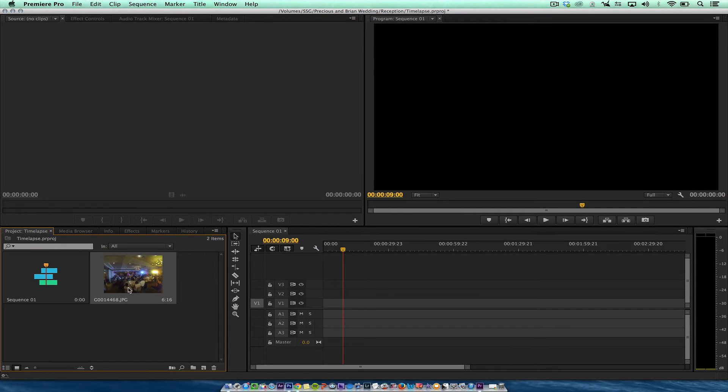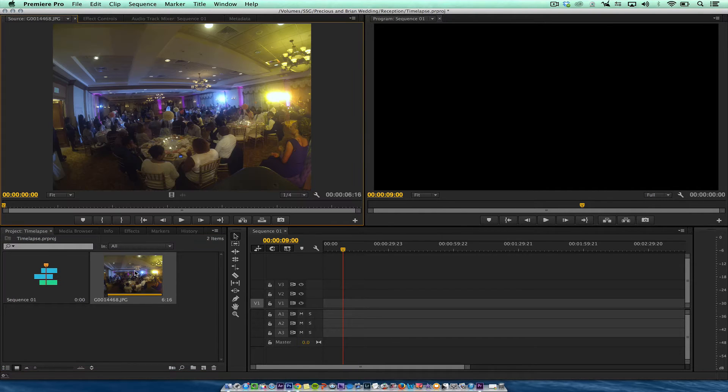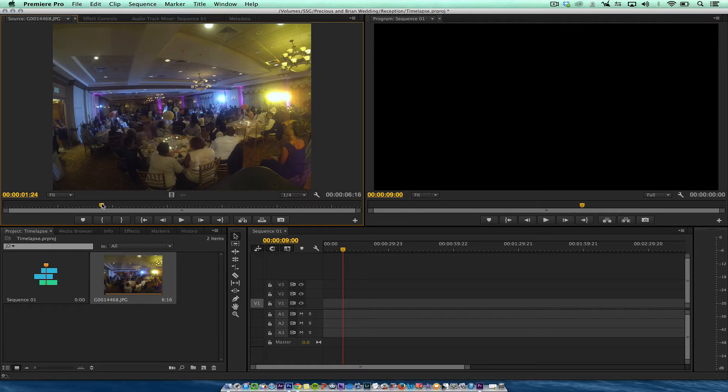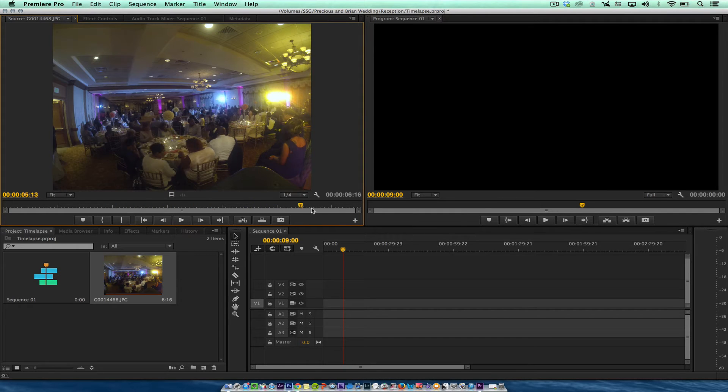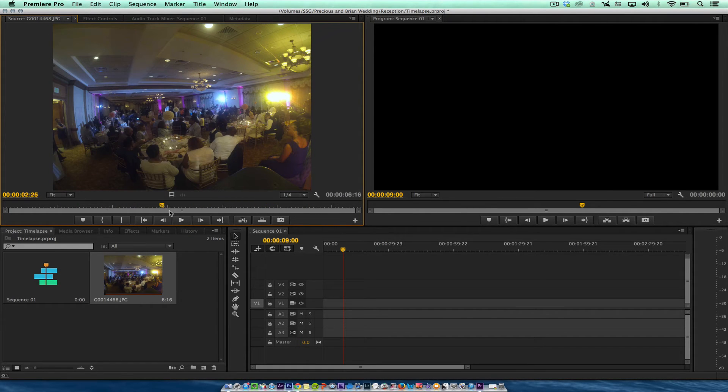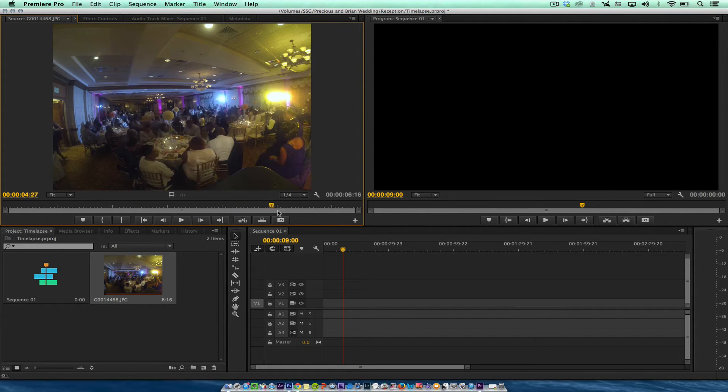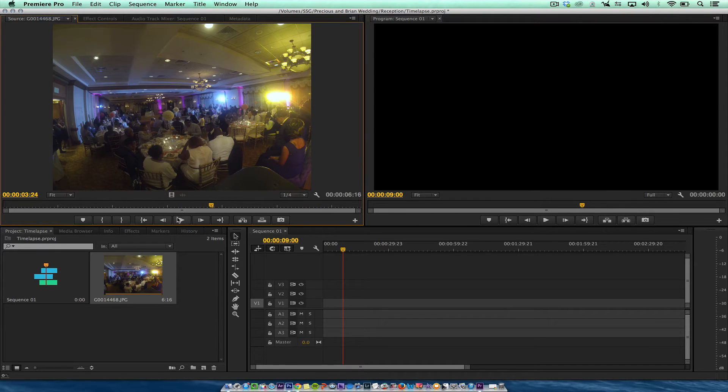So it imports the files. Once it imports the files, it shows me how long the files are. It imports them as a sequence. So I'm going to double click that and put that in the window here. And as you see, as I put it in the window here, I can also put this in the timeline.